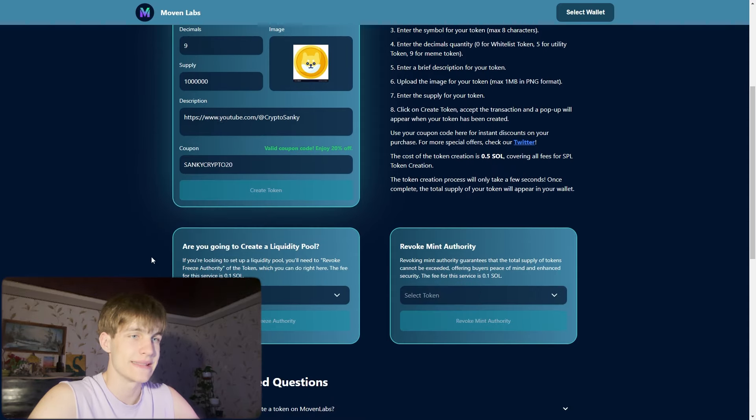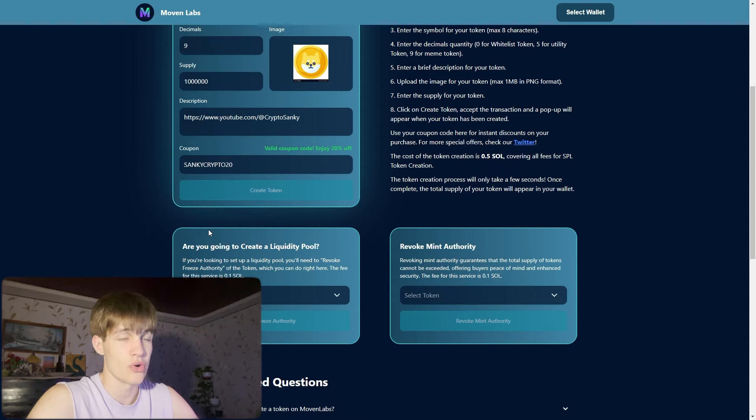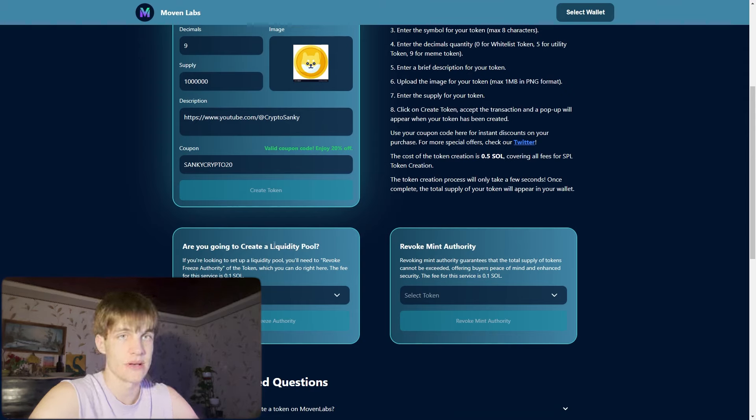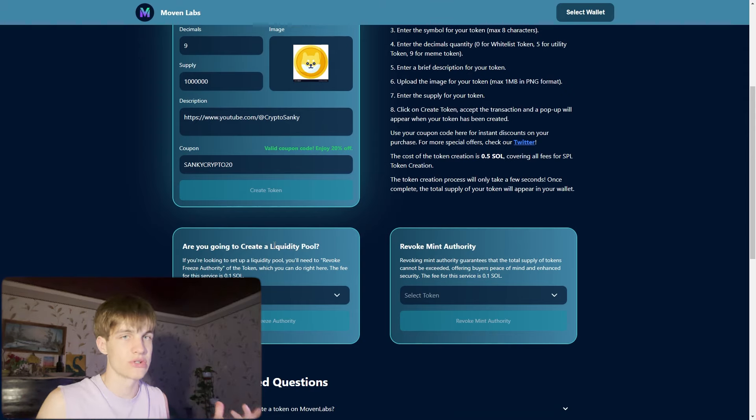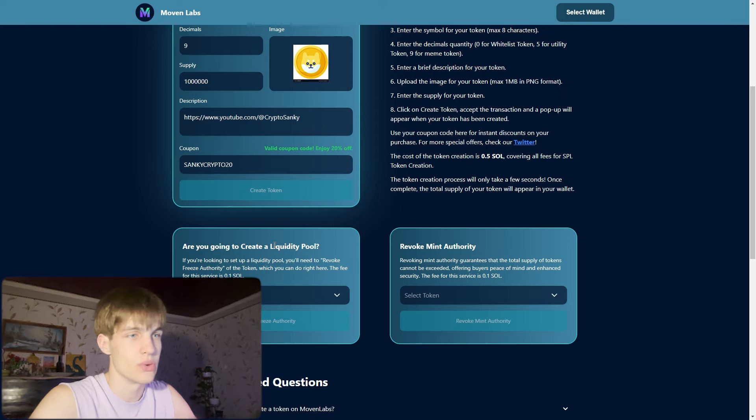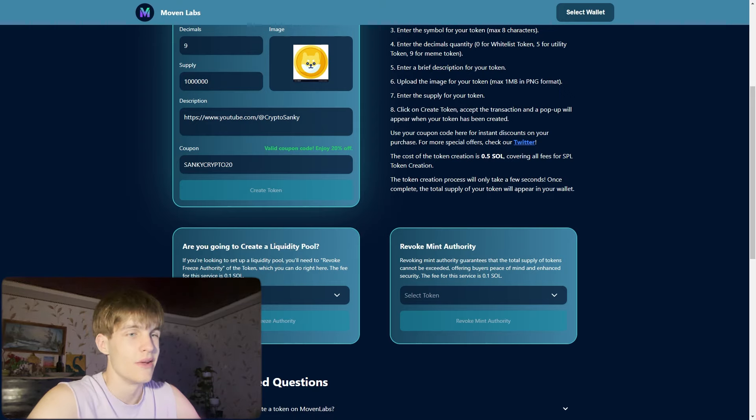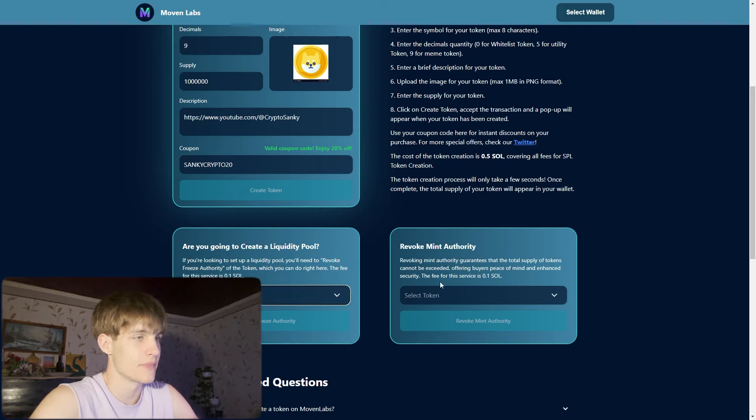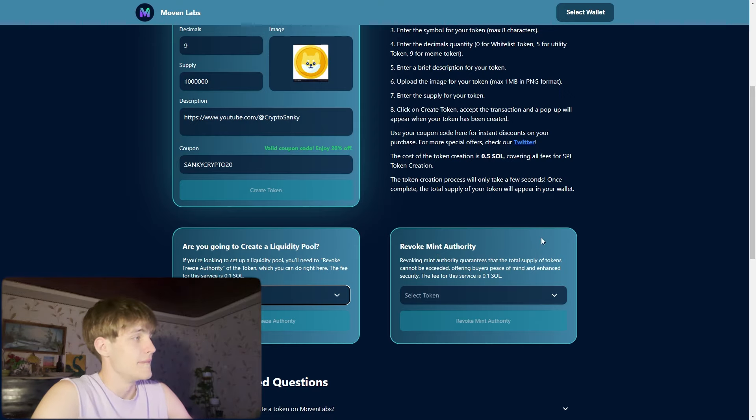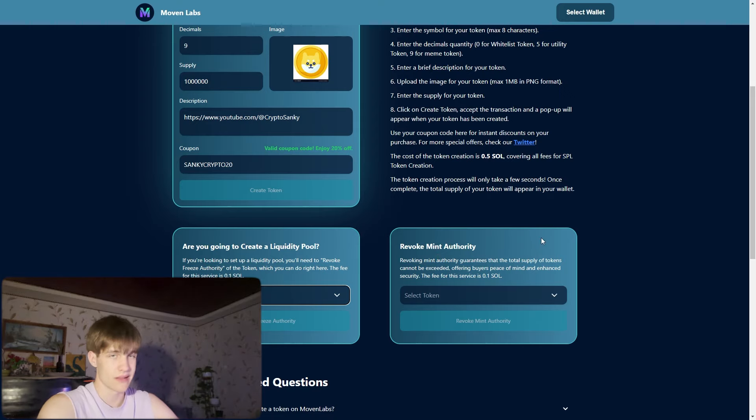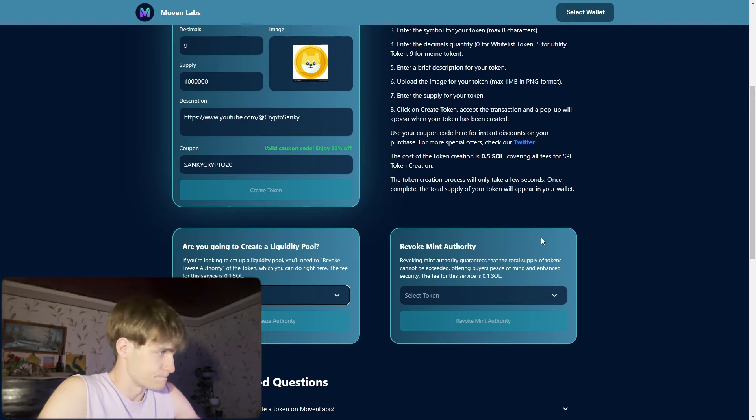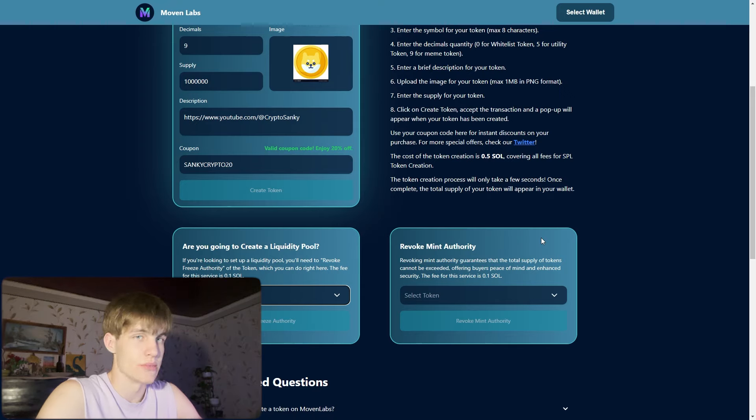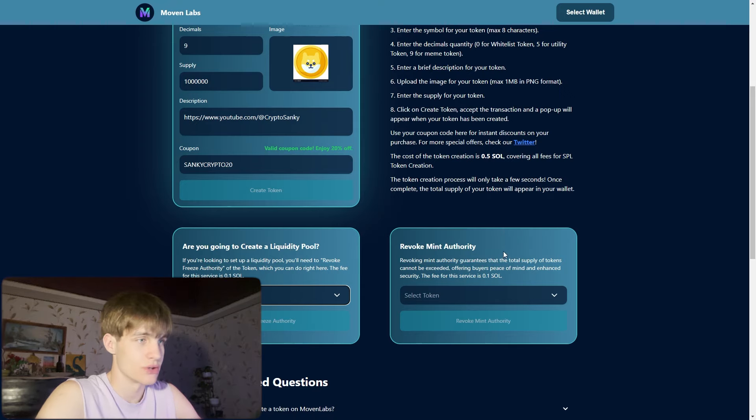Are you going to create a liquidity pool? It's very easy. If you're looking to set up the liquidity pool you need only 1.1 Solana, 0.1 for the market. Select the token right here and also the revoke mint authority. The mint authority guarantees that no one can create more supply for your token and you can revoke it.